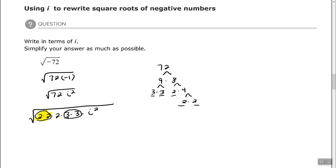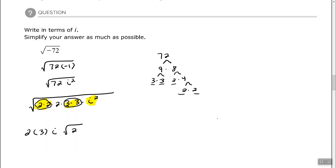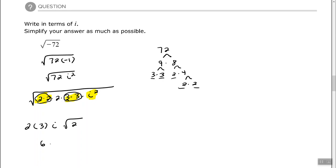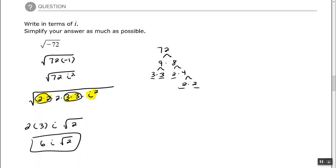I can find the square root of each pair: the square root of 2 times 2 is 2, the square root of 3 times 3 is 3, the square root of i squared is i, with a 2 left over underneath the radical. So we end up with 6i times the square root of 2. Alrighty, good people — I hope you found that video to be helpful. Thank you.